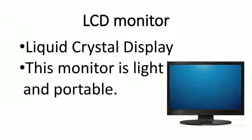LCD monitor. LCD stands for liquid crystal display. This monitor is lightweight and portable.